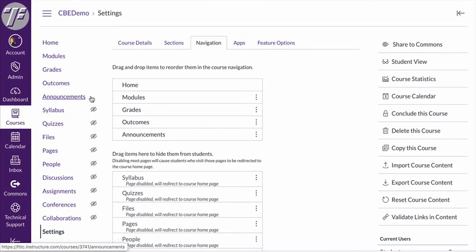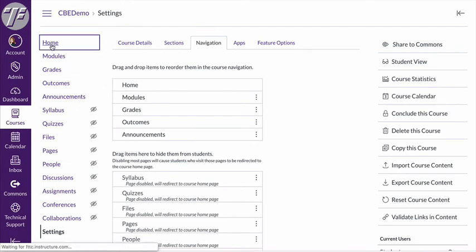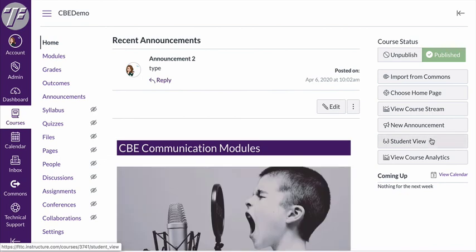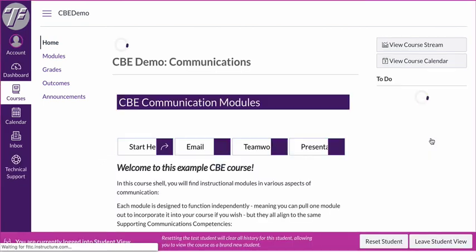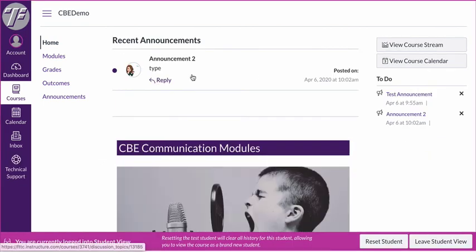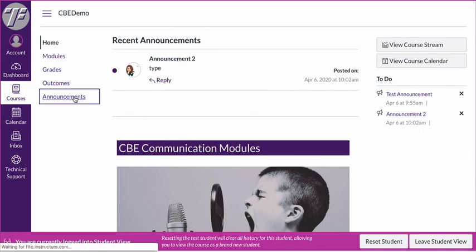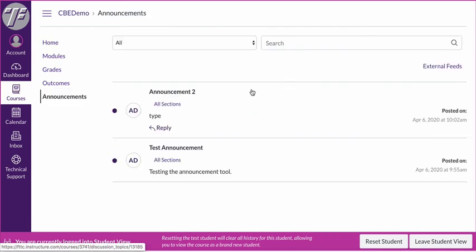now you'll notice announcements has moved to the top of my list and it doesn't have the eyeball crossed out. If I go back to the home page and I switch to student view, now my students are still seeing the announcement here but if they click on the announcements link they're also going to see all the announcements that I have posted in the course.